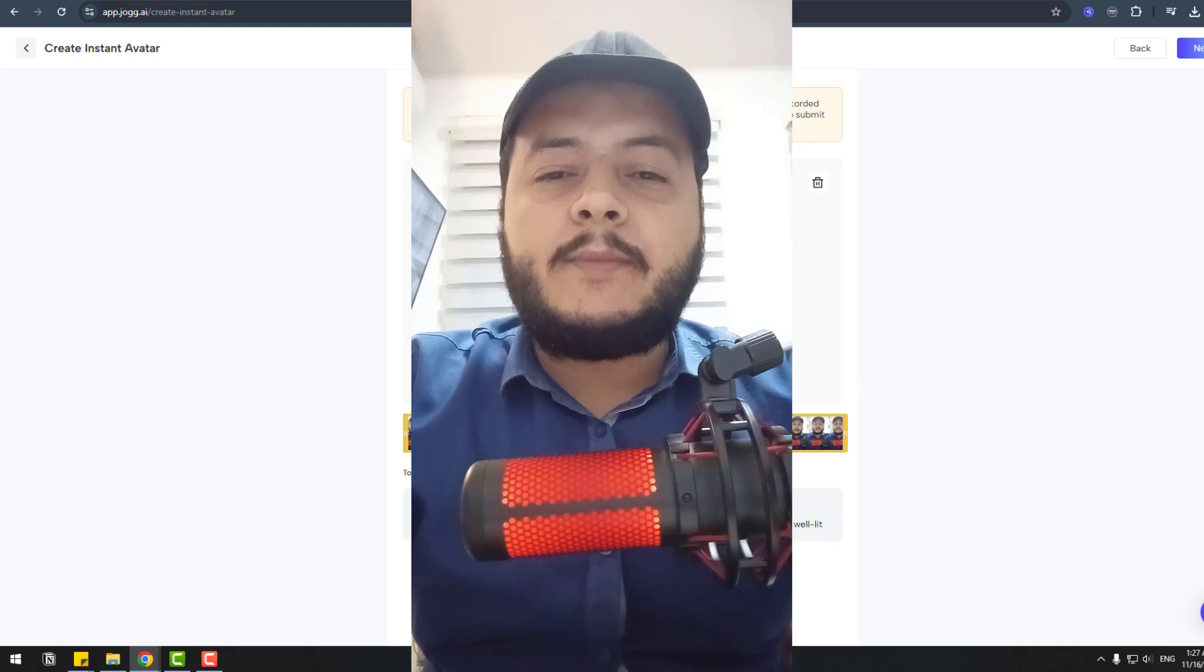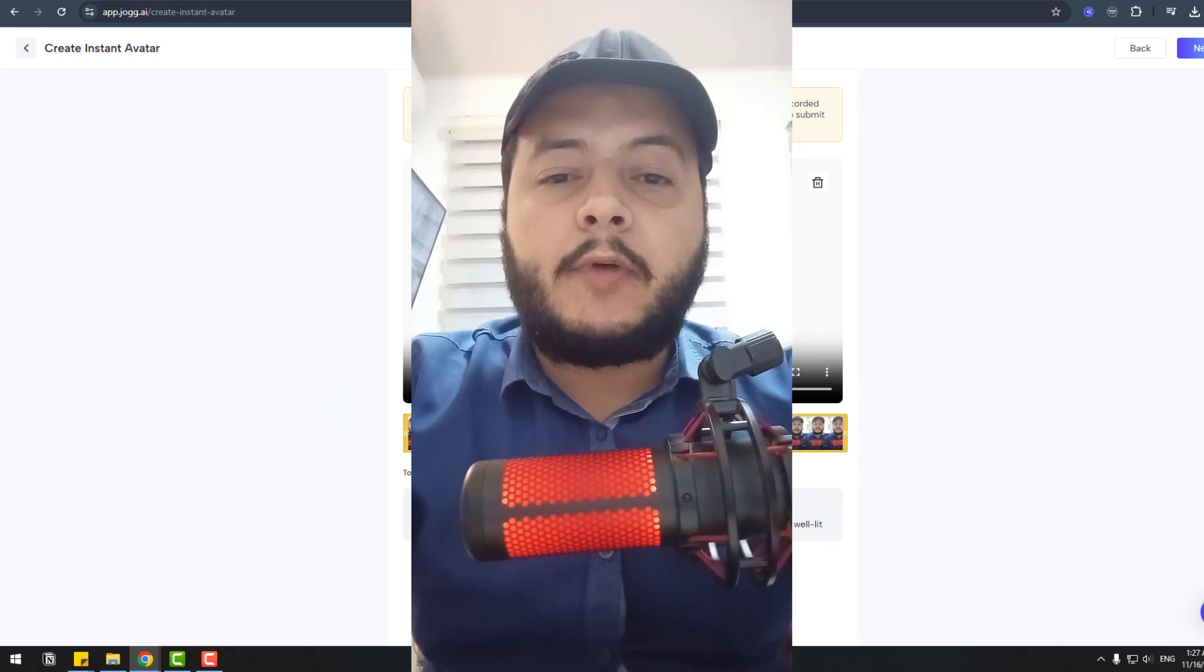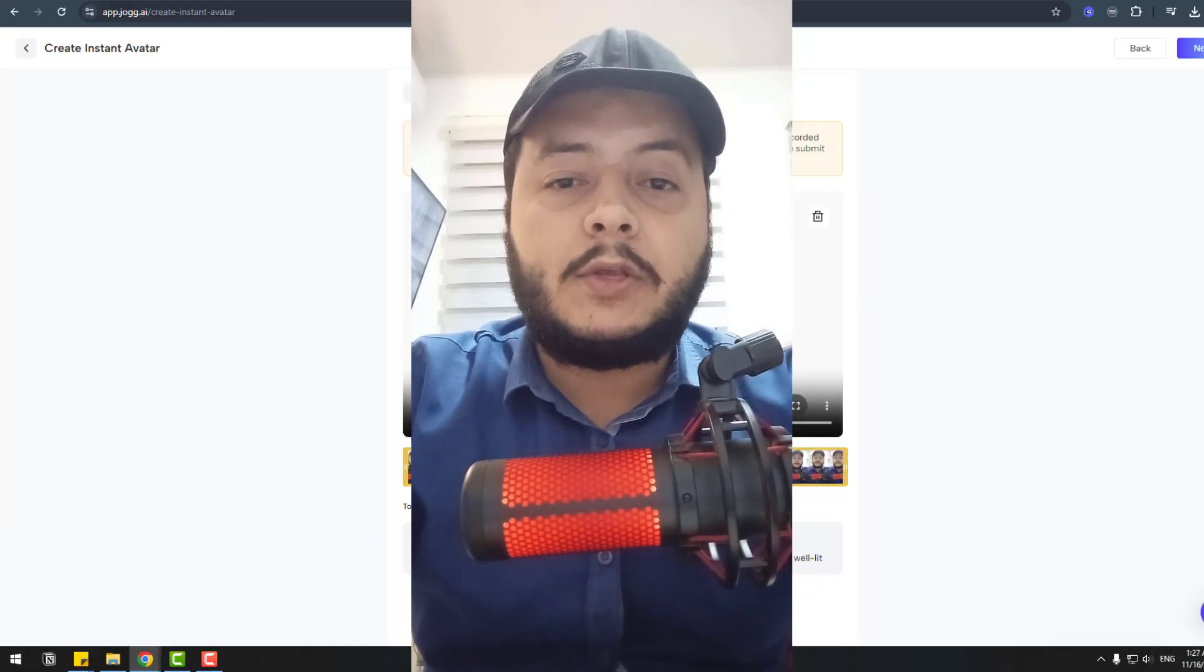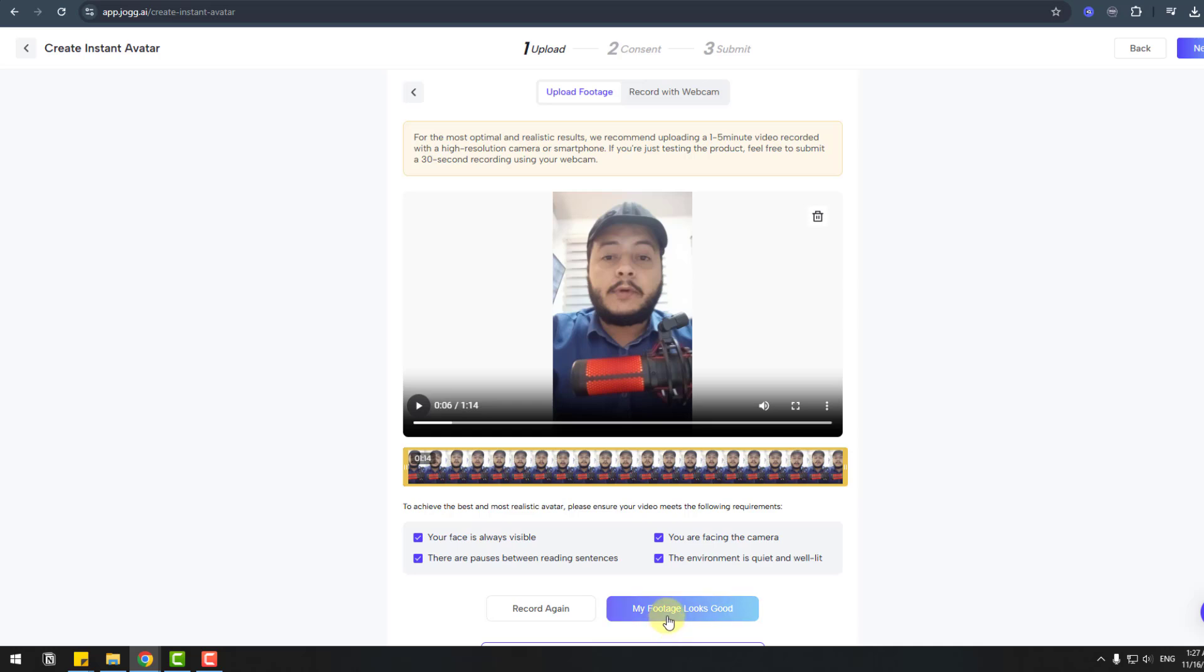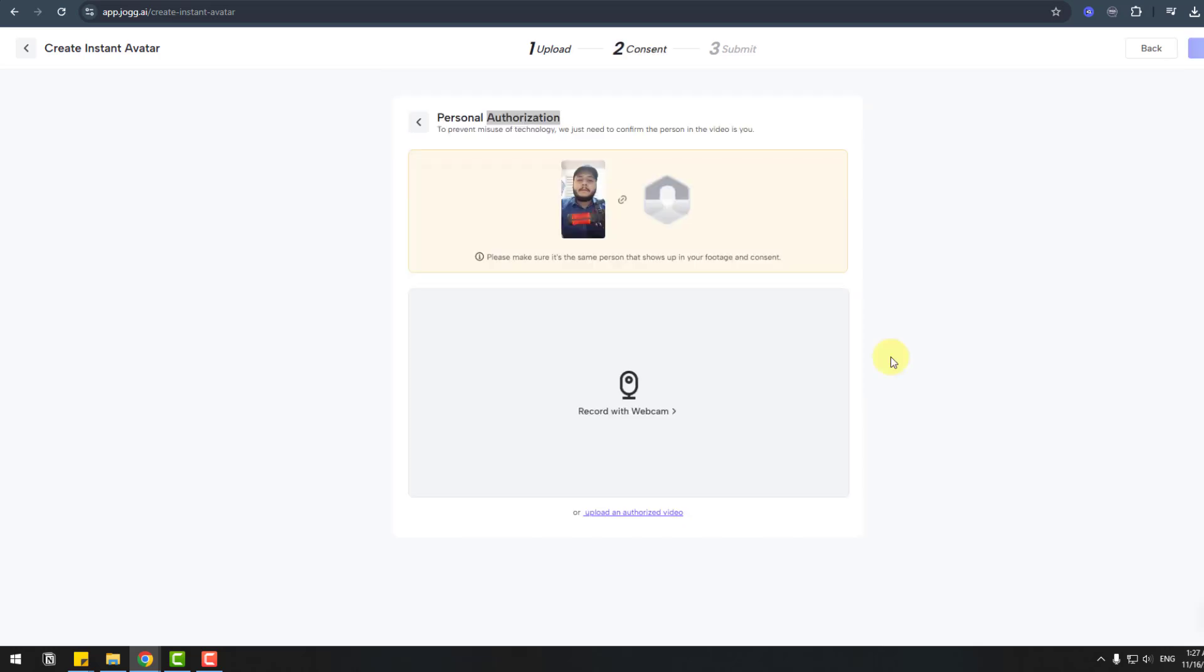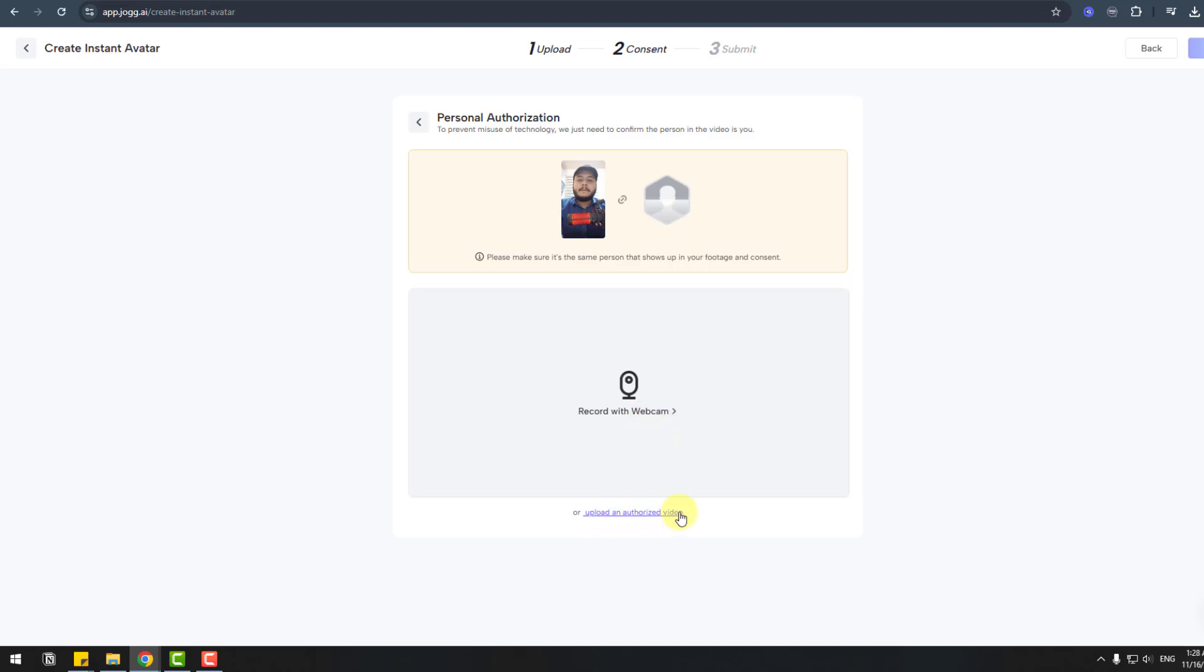Let's click for preview. 'Hey guys, welcome to my new video. In this video I will show you how to create social media videos.' My footage looks good. Personal authorizations. We can use webcam or upload an autoset video. I will use record with webcam. Let's click here.